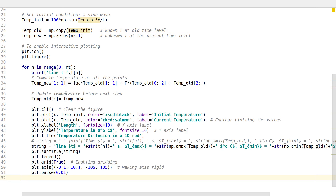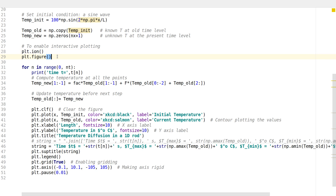To make the plot change interactively — so the data can be updated continuously during program execution — I use `plt.ion()`, which stands for interactive on. Once that's enabled, I start with an empty figure that will be updated in the for loop.